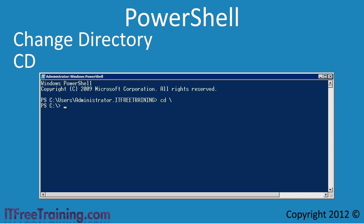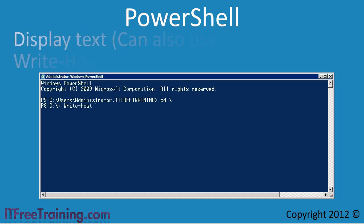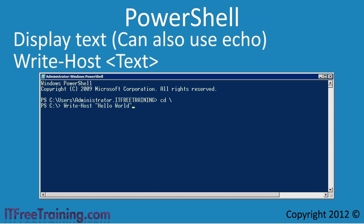The cmdlet I will look at is Write-Host. This will display a message on the screen — in this case 'hello world'. You will find in PowerShell that a number of commands that can be used in the command prompt also work in PowerShell. For example, you could achieve the same result by typing echo hello world.